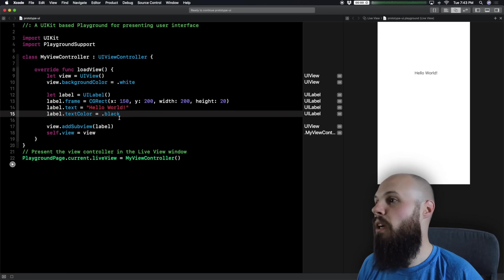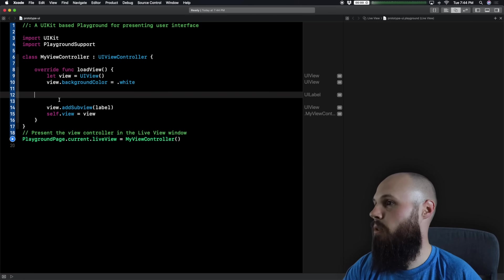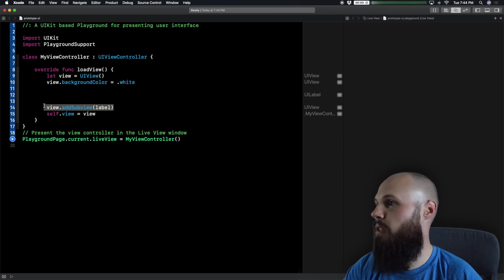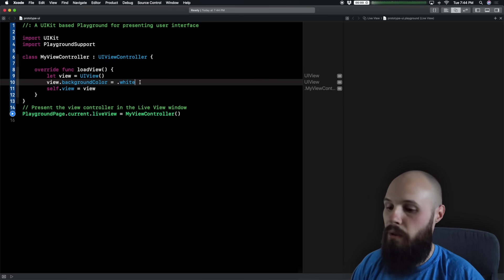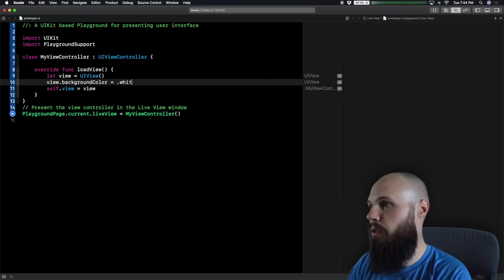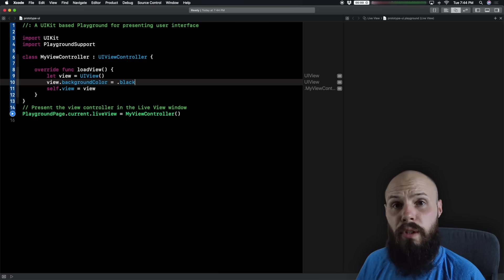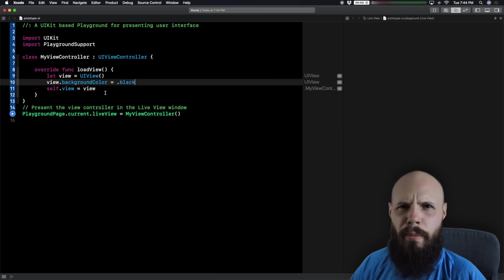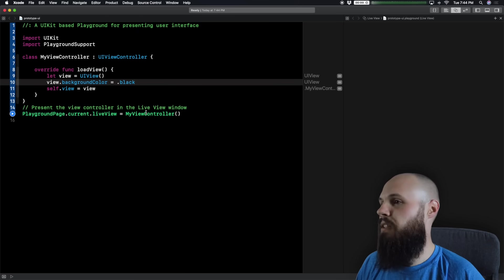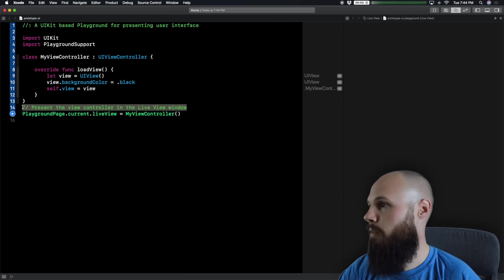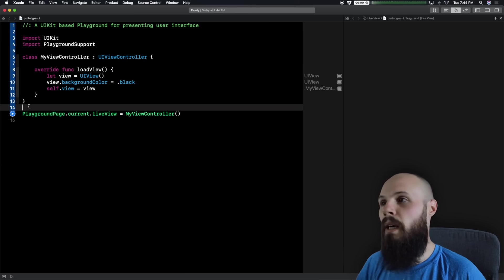We're going to make the view smaller because we don't need it to be that large. If we run the playground, we see the view controller with the Hello World label. We don't want that — we're going to create our own stuff. Get rid of this label, get rid of that subview. Now we just have our basic view, and we're going to make our view black because our card is going to be white, so we can see the card.